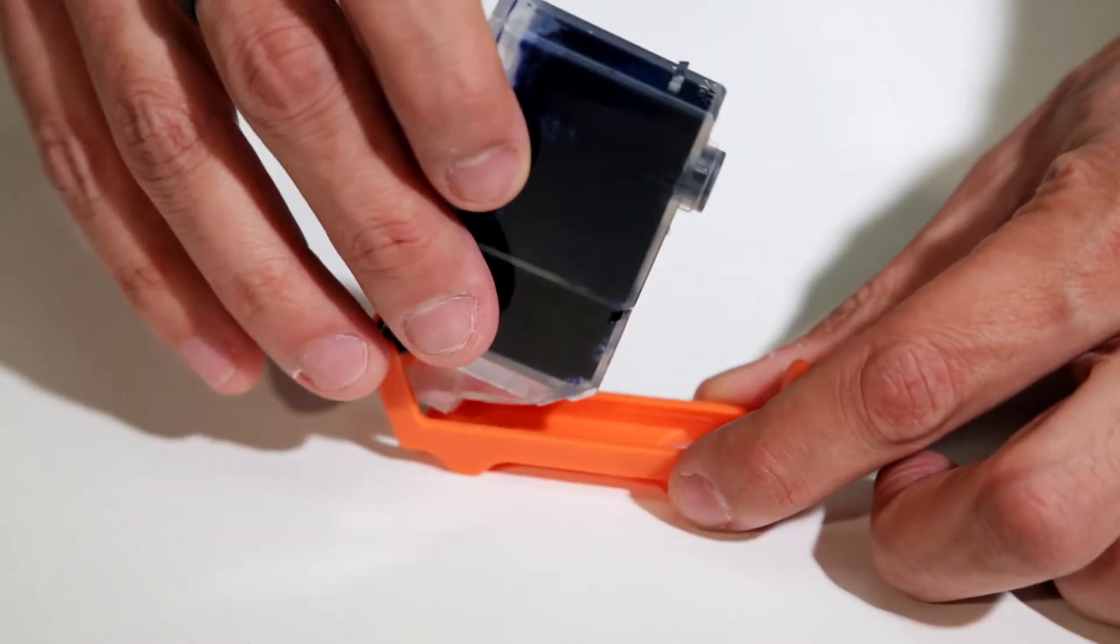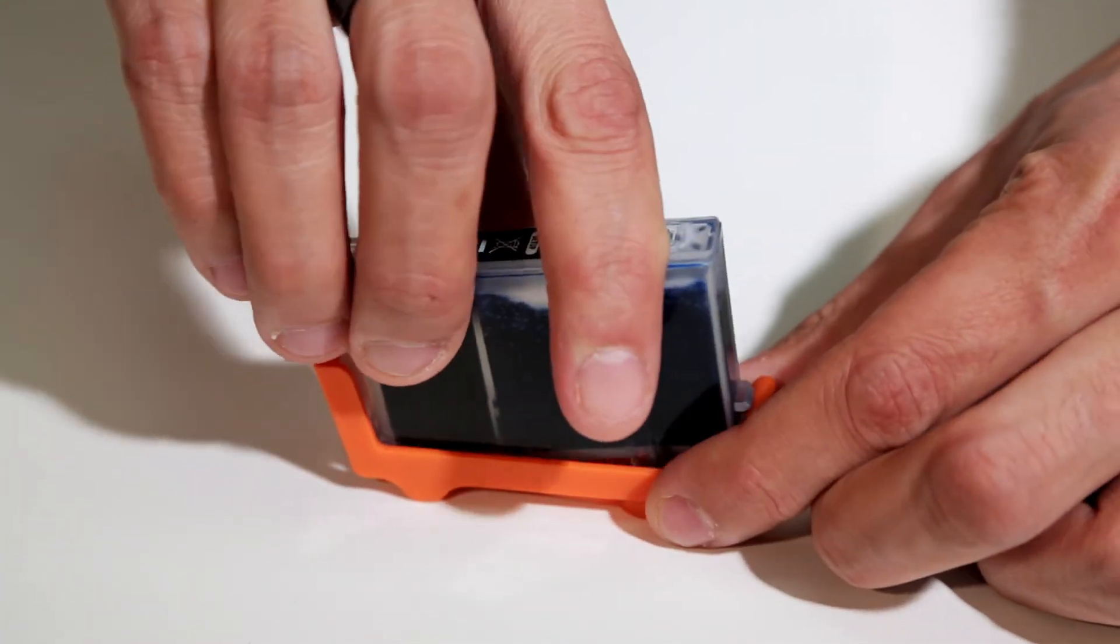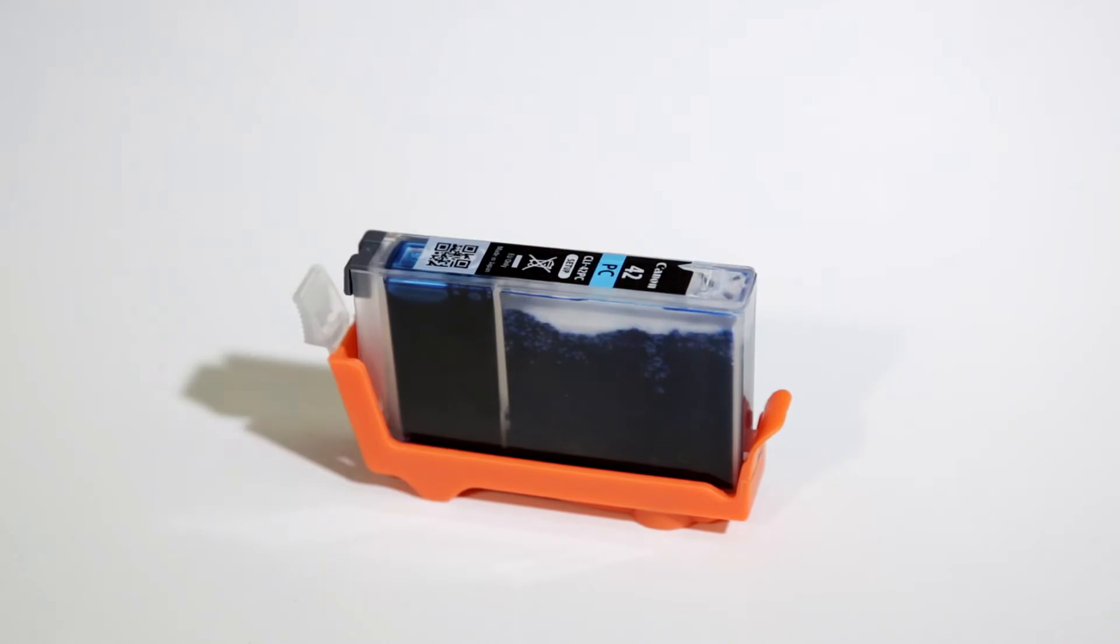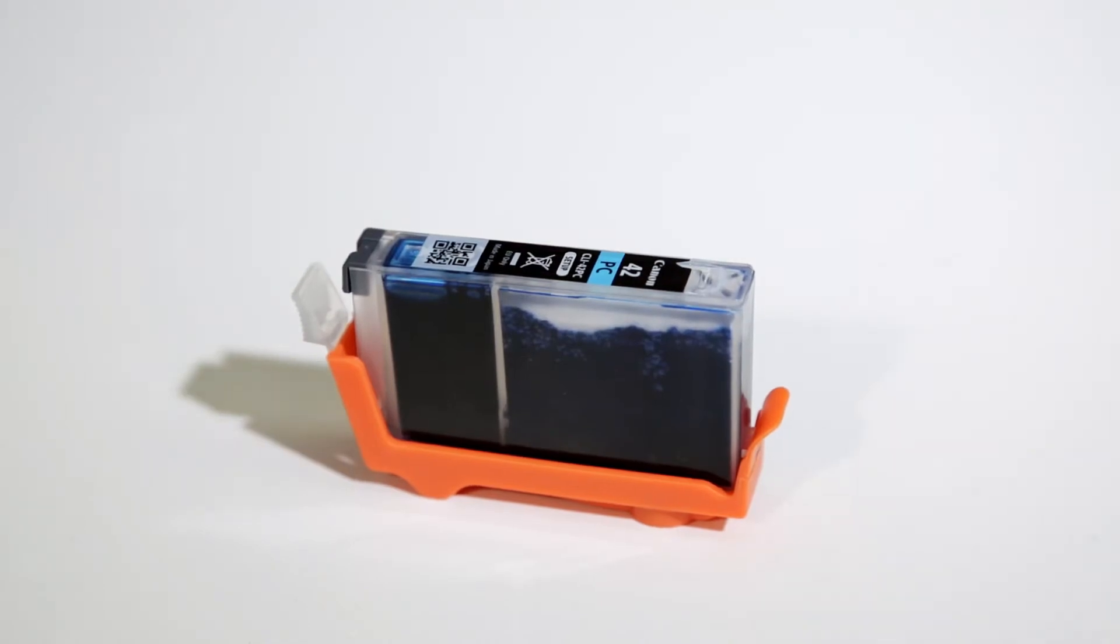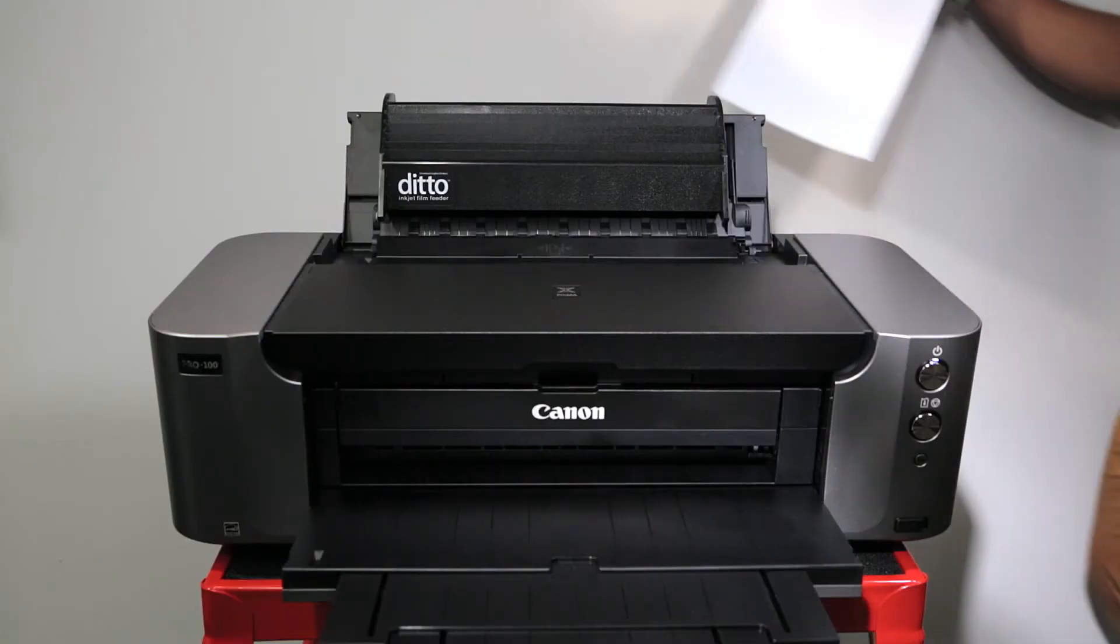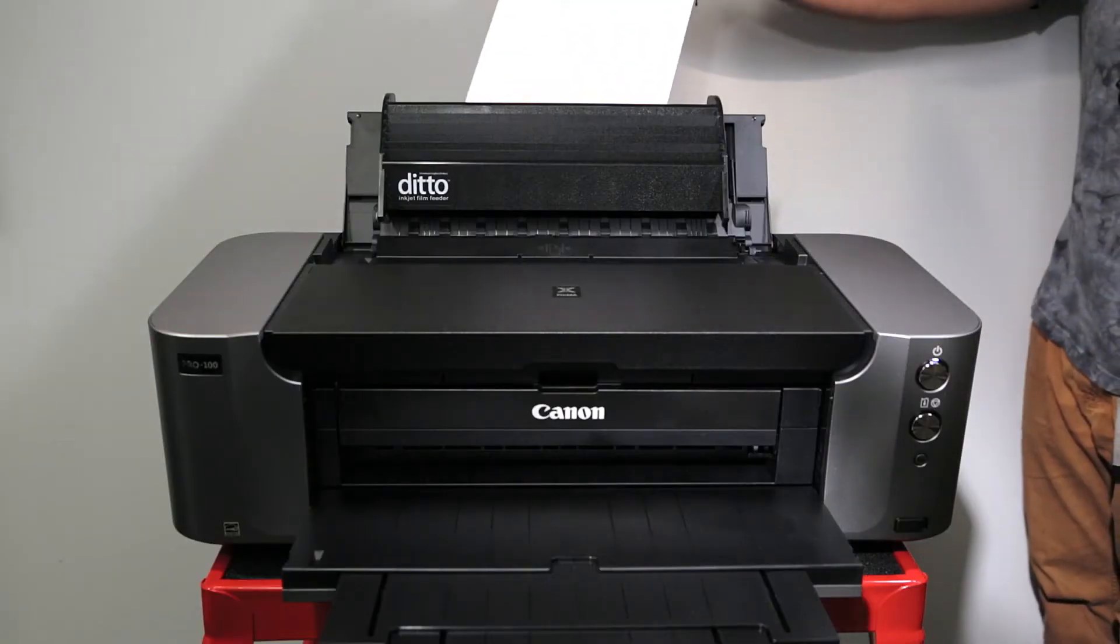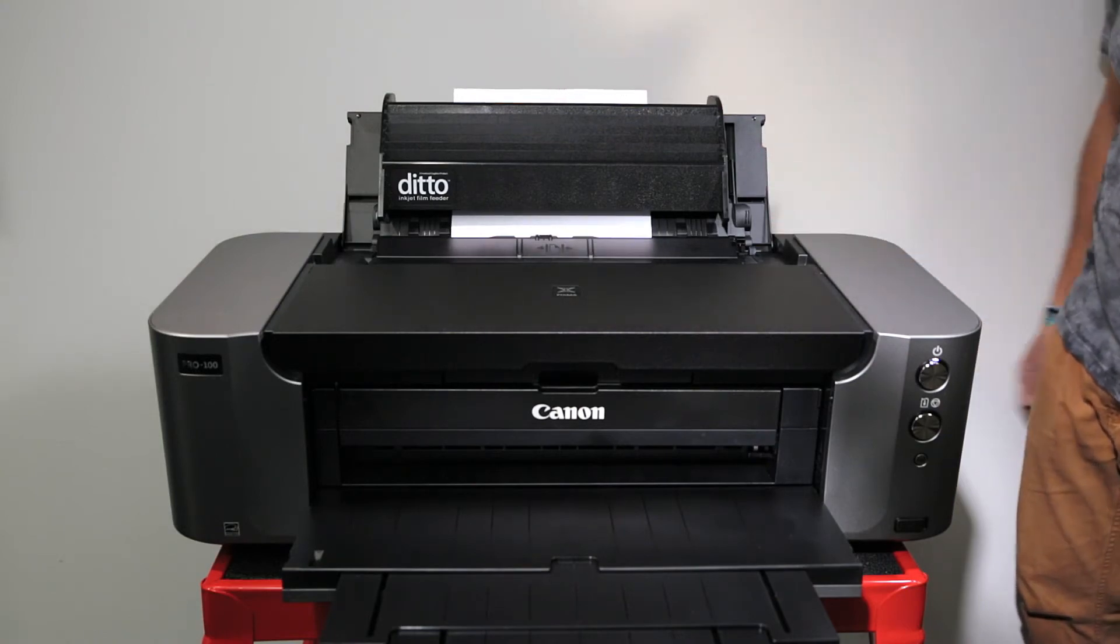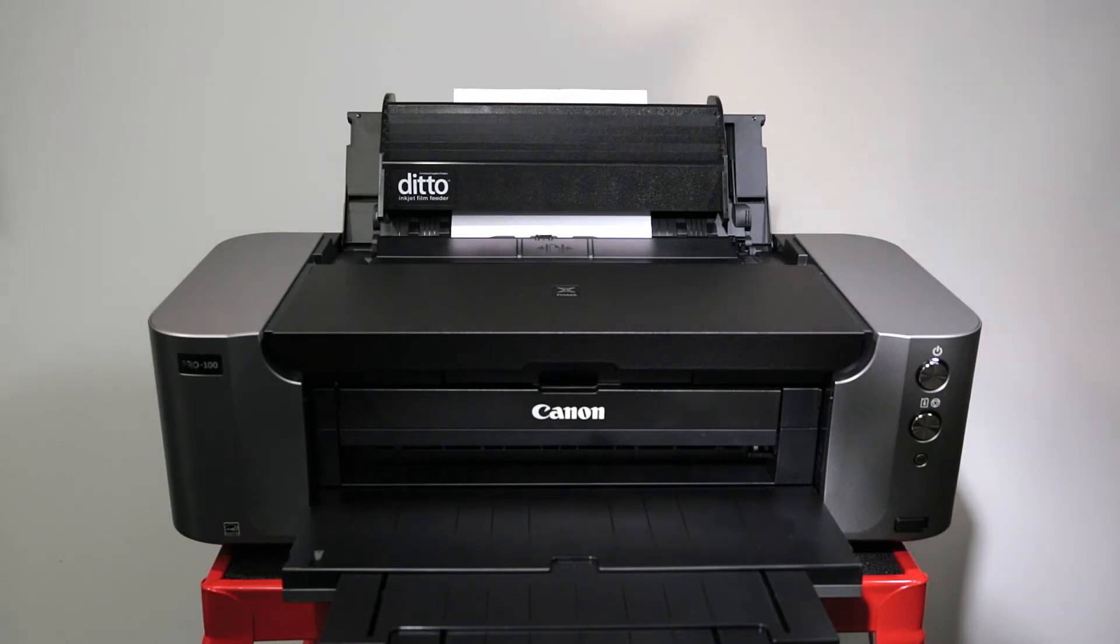Properly store the stock Canon color ink tanks by placing them in the sleds the D-Max cartridges came with. Load a few sheets of letter-sized paper to print a nozzle check and ensure all tanks are printing properly.